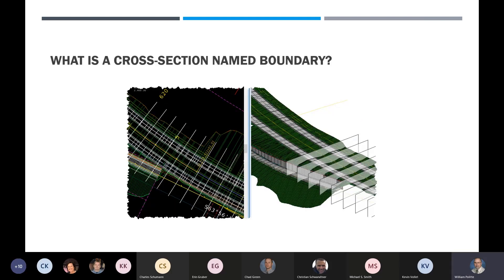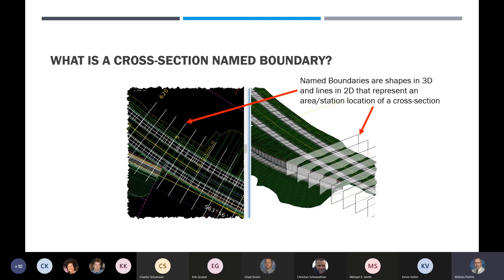What is a cross section name boundary? Name boundaries are shapes in 3D and lines in 2D that represent an area or station location of a cross section. In the 2D file, we have a line representing wherever we create a cross section — looks like they're set about 50 feet on this one. On the right side in the model, there's a shape representing an area of a name boundary that is going to slice through the model and give us a cross section.